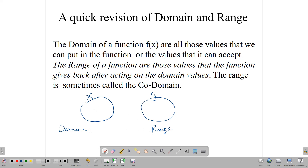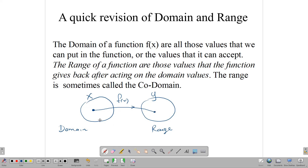As long as the function can accept the value, they go into the domain and the function acts on them, does something to it, and gives us another value which we call the range. This is pretty much how domain and range works.